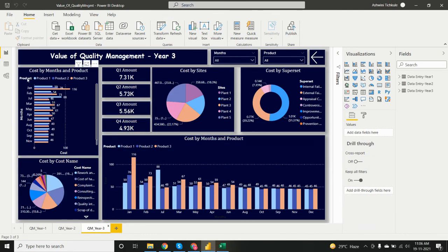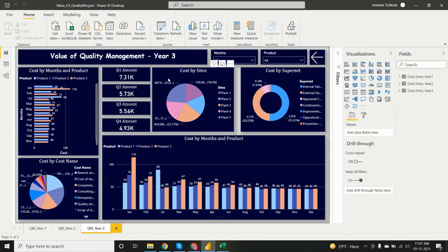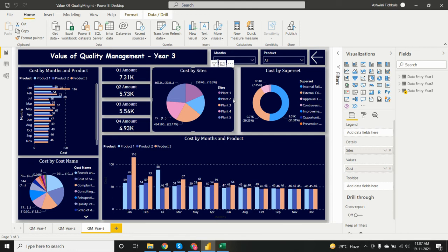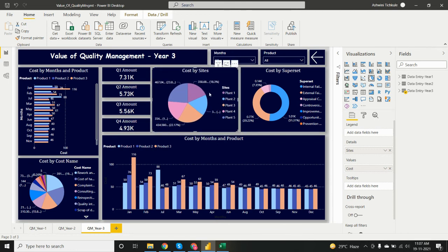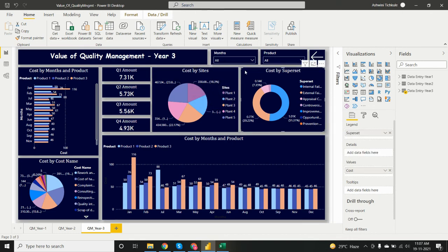For year three, I analyzed cost by months and product — in January, product three has the highest cost. Slicers for months and product are added so we can filter by a particular product. The quarter amounts are shown as cards. Cost by site shows plant five has the highest cost. Cost by superset again shows internal failure cost as the maximum, consistent with year one and year two.